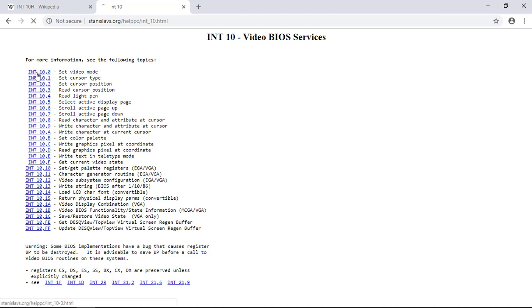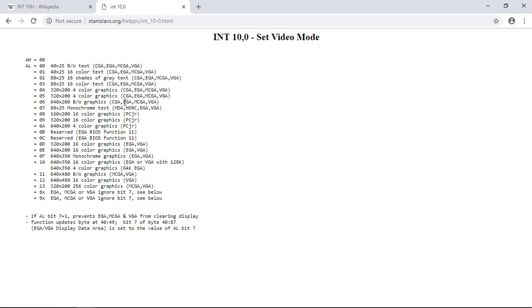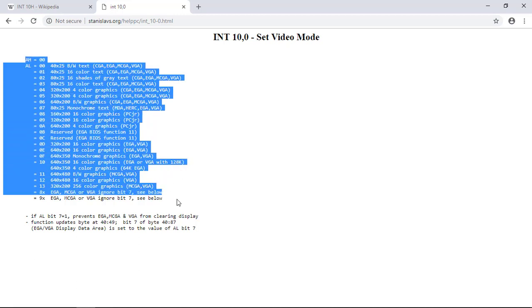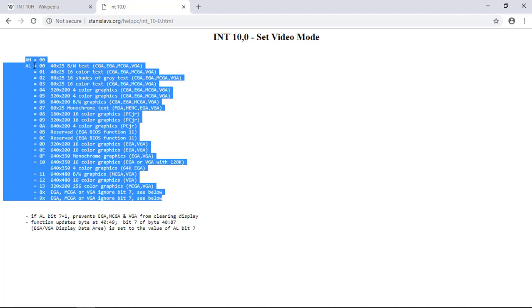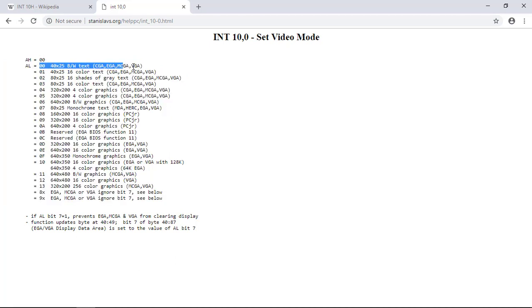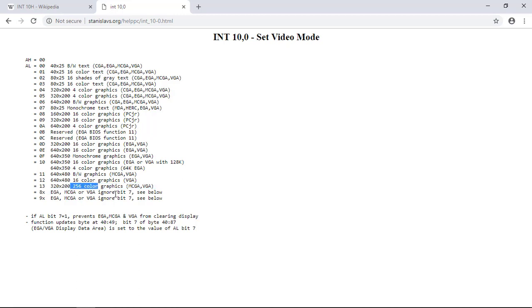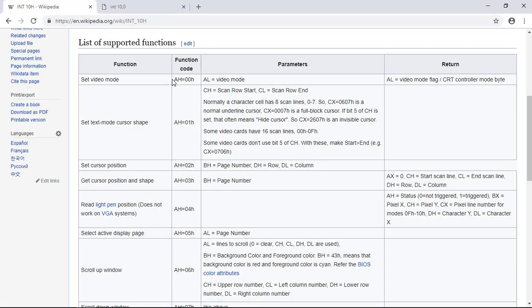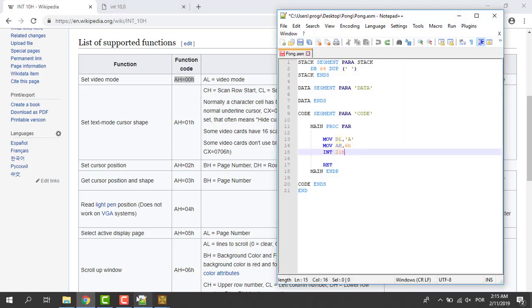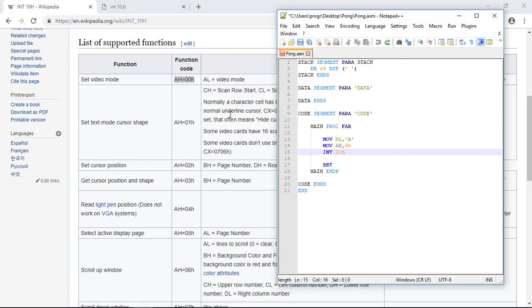Let's select our function set video mode and here we can see an entire list of the video modes available and the respective number to the parameter passed into the AL register. So all this you have text modes, graphic modes, all sorts of things. This mode I think is the default, 00, text mode. Here in this lesson we go with this one: 320 by 200, 256 colors and we pass to the AL 13H. So let's start by calling this function.